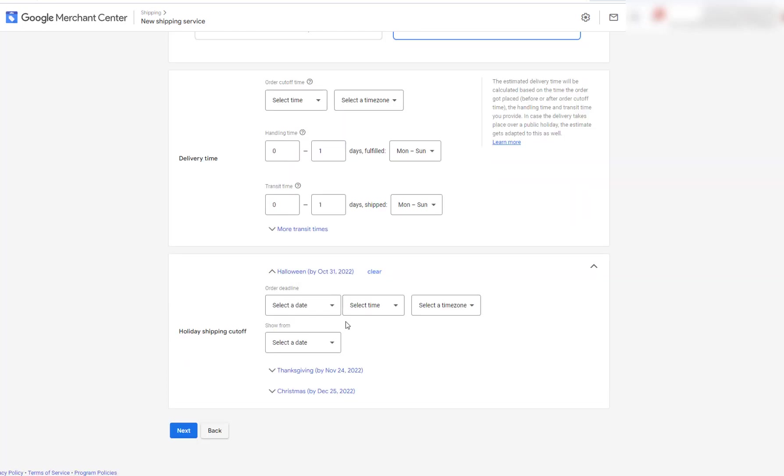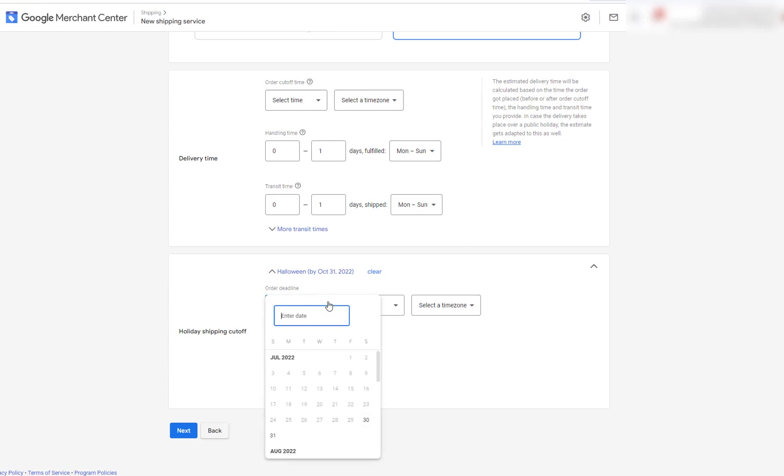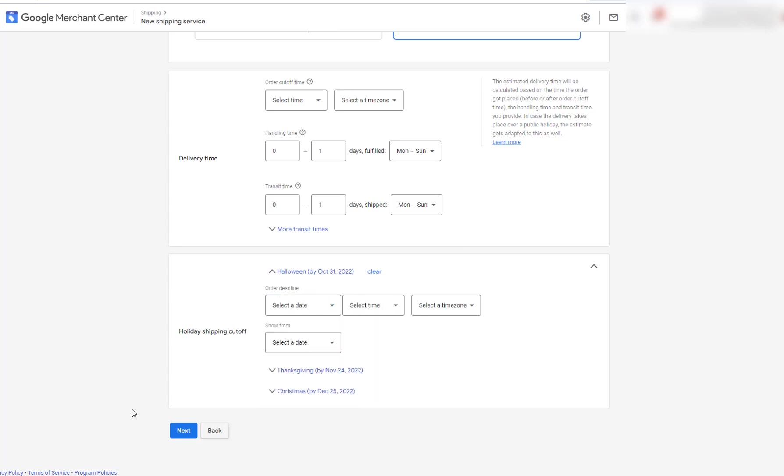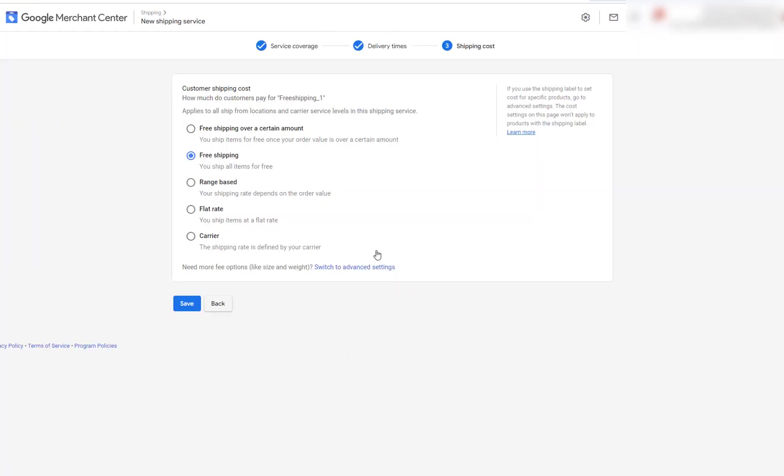And then if you don't have any cutoff dates for your holidays, you don't have to put this here. But this is if you just don't want to do shipping during holidays.